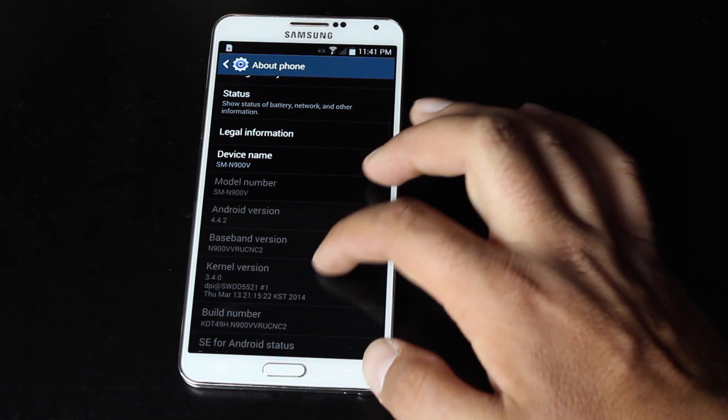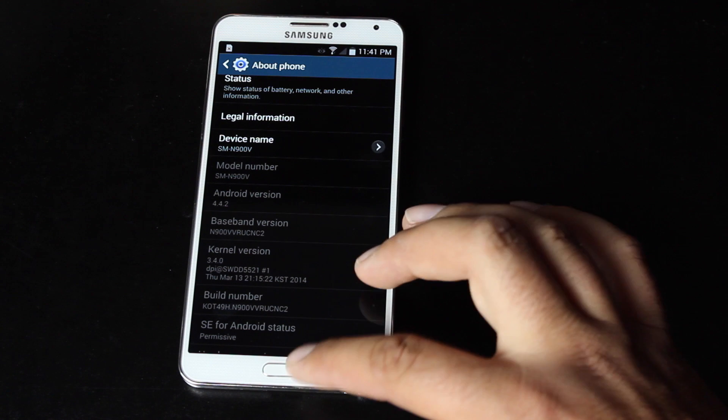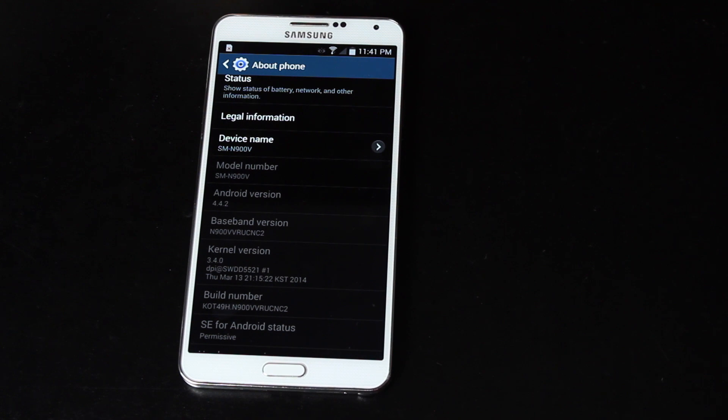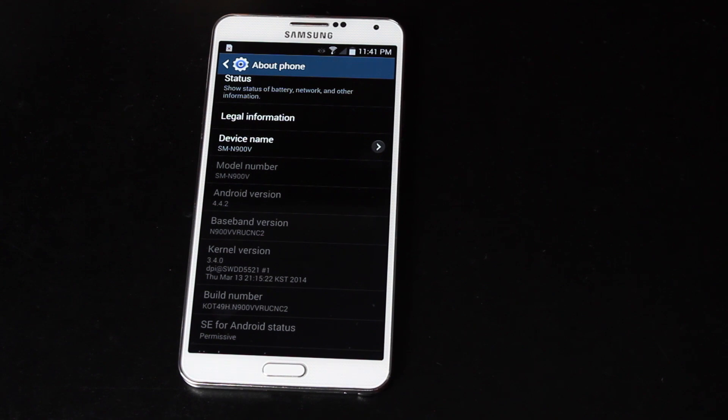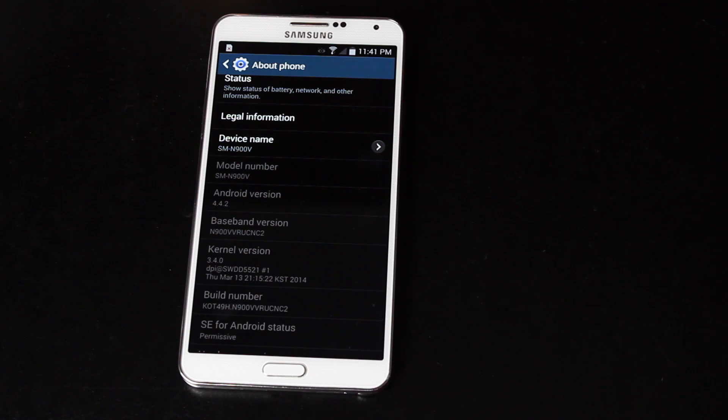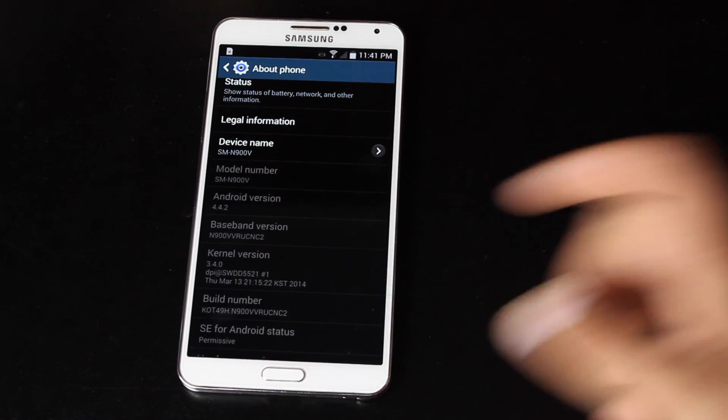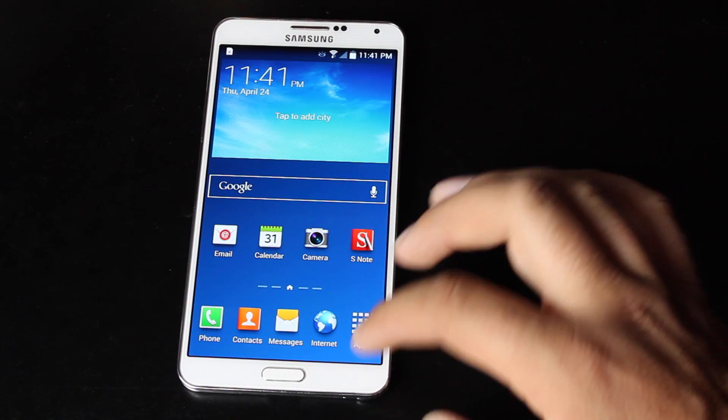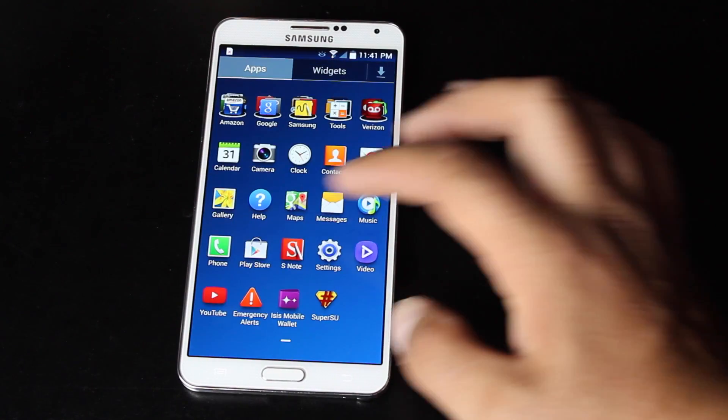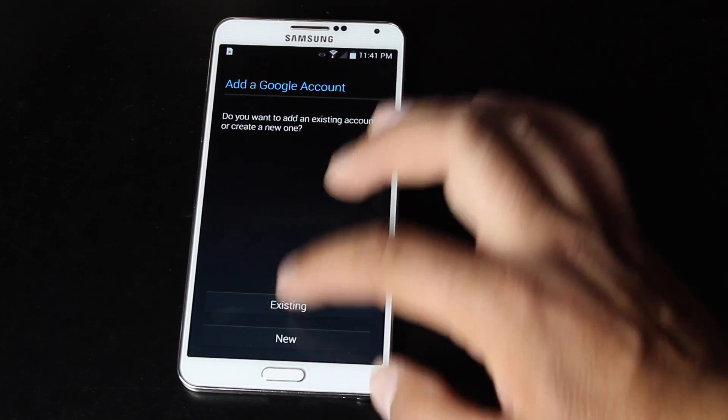So this is stock KitKat 4.4.2 on the Verizon Galaxy Note 3, thanks to Beanstown106 and all the other developers that worked on getting this device, the leaked build of KitKat as well as Root on this device. So we'll go ahead and just verify that we do have Root access. We'll go ahead and download the Root checker.